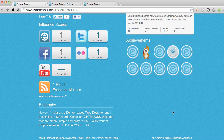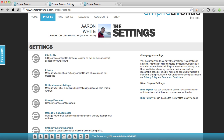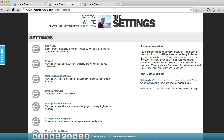So by default, public profiles are disabled for all existing users, which means you need to go into your settings and turn on that functionality. To do that, go into your settings page in the privacy area, which is right here.